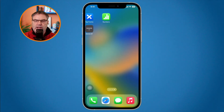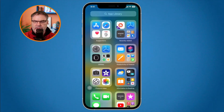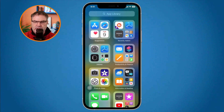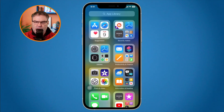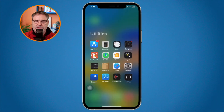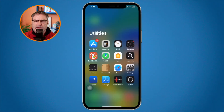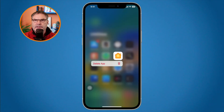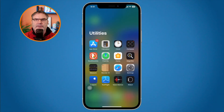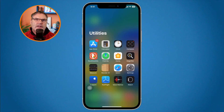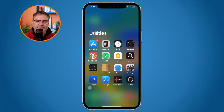Another way is by going to the app library — I keep swiping and go find that app. It's in Utilities, so I tap and hold and I can delete that app. When I delete it from here, just like the iPad, it will delete it from the iPhone and will not leave it in the app library, because I'm already in the app library.